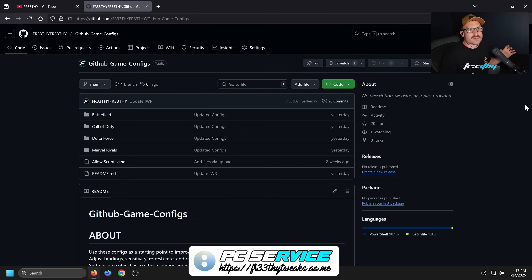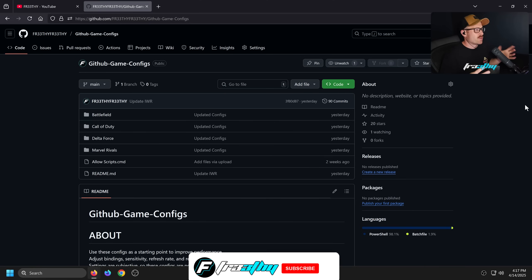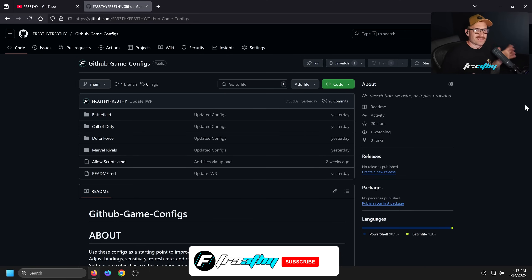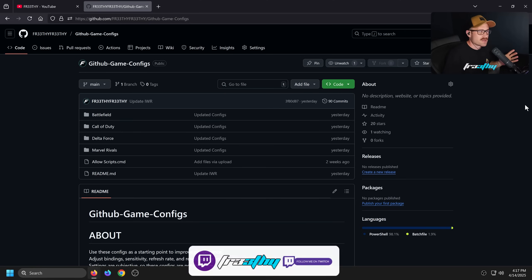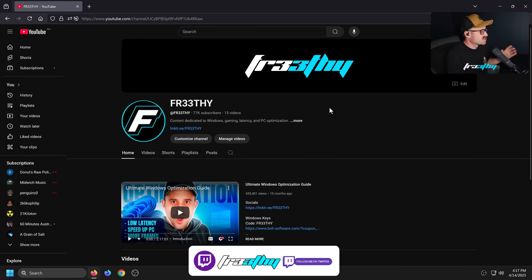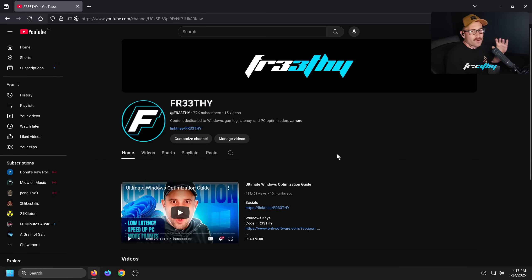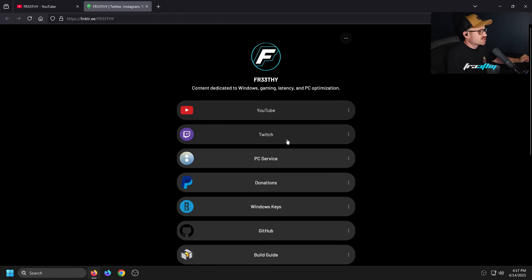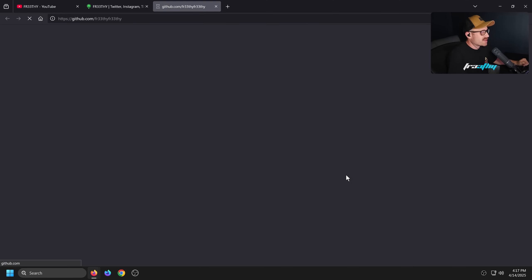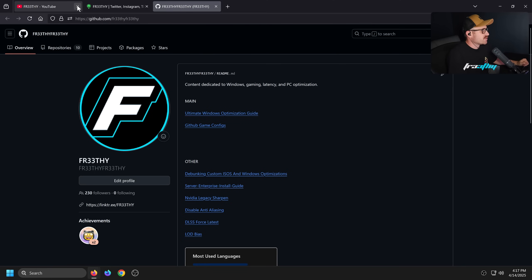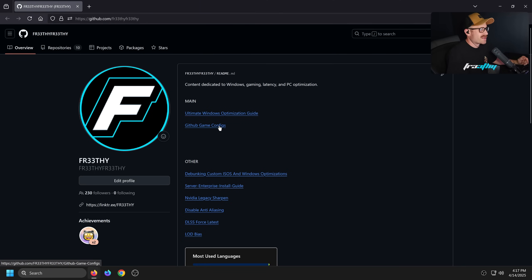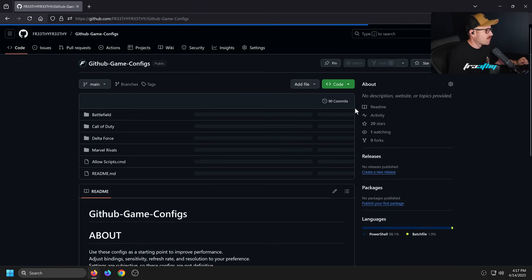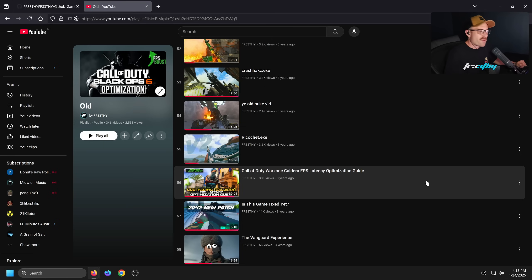Welcome back to the channel. This video is really simple - I just want to talk about what I've been doing over on GitHub with my GitHub Game Guides. If you guys want to grab that on my YouTube channel, you'll always find a link tree. Click on the link tree, click on the GitHub, and that'll take you directly to GitHub.